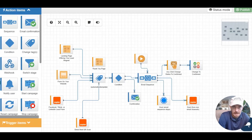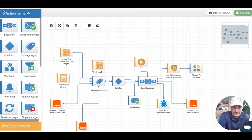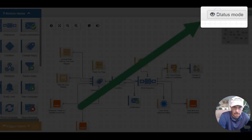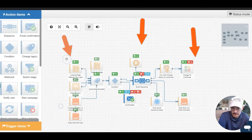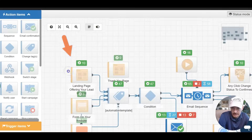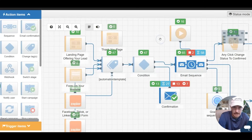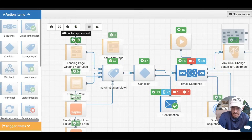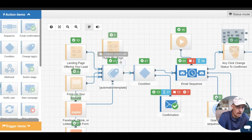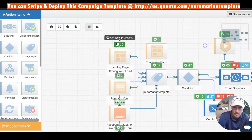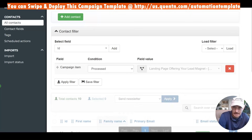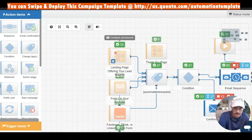One of the things I'm really liking about Quentin is the status mode. If you look up here at the top right and you click on status mode, you'll see some numbers appear for each of the items in green right here. What these are saying is they're telling us how many contacts are in that stage of the marketing automation campaign, and you can quickly click in and see all the contacts in that campaign, which is really handy.